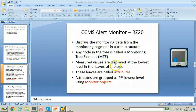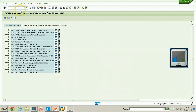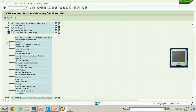Let us open the RZ20 T-code in the SAP system. These are all the monitoring tree elements, and they are supplied by SAP itself — standard SAP monitoring templates. In SAP CCMS monitor templates, open the plus sign and you will find different types of monitors. The entire system is one monitor — double click on that.